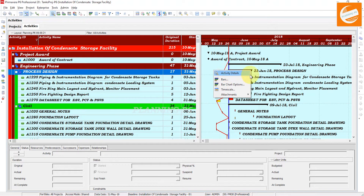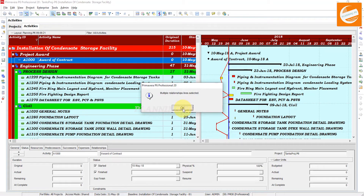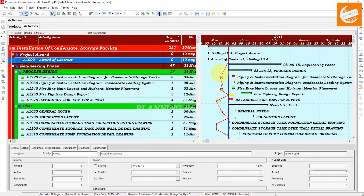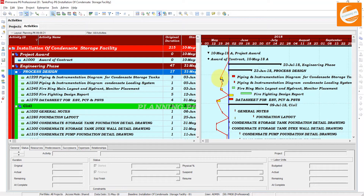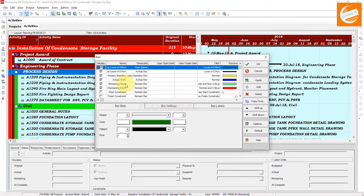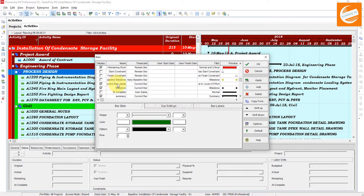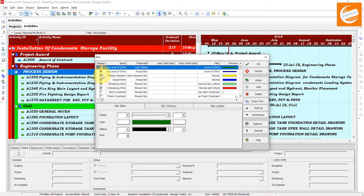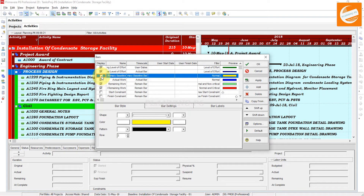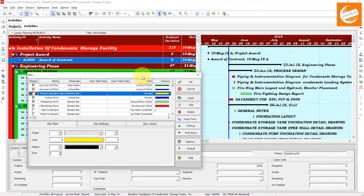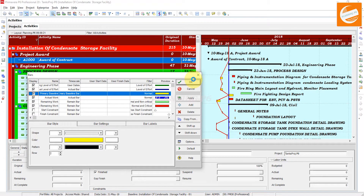You must show the primary baseline from the Bars settings. You have to check the primary baseline. If you have any other baseline, check here on the primary baseline. If you uncheck it, the progress line is not showing. You have to check it, then apply and OK.